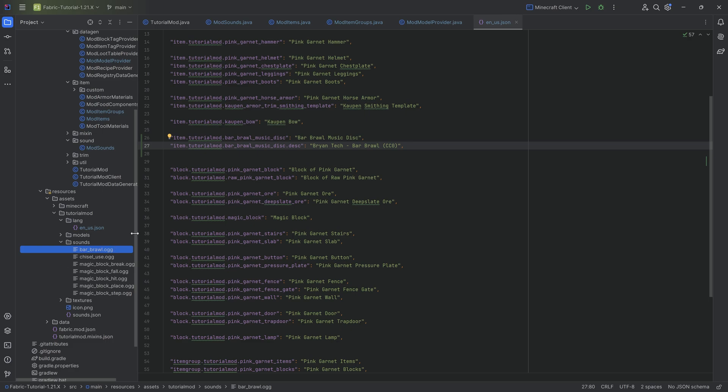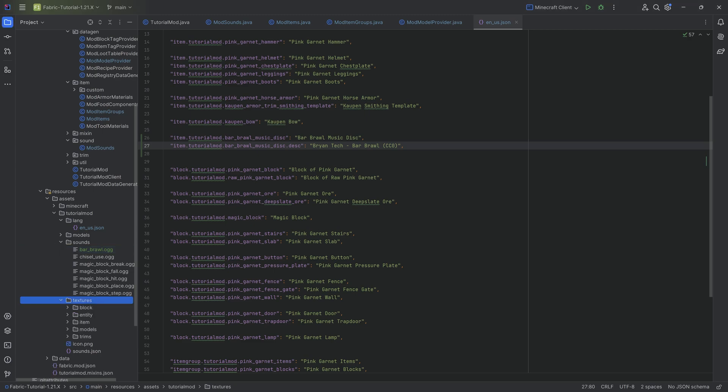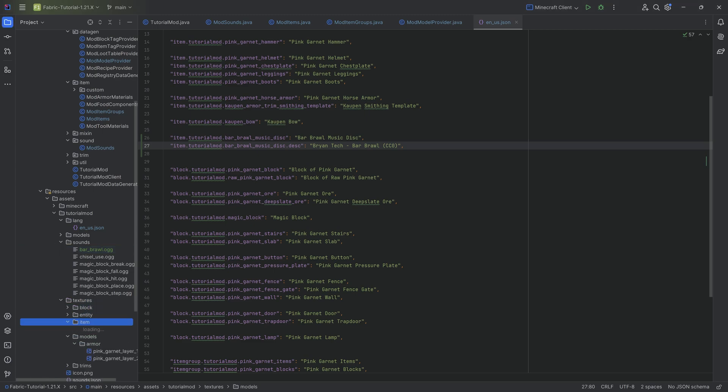Regardless, the most important thing about the OGG file here is that it is a proper OGG file and that it is converted in mono. It has to be in mono. If you make it in stereo, then whatever sound you will play is going to be heard in the entire world, and that is usually not something you want. We're going to add the item texture here as well.